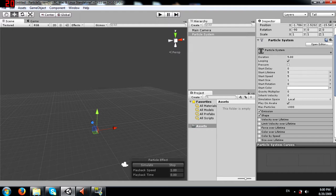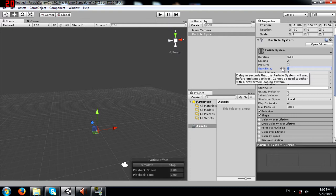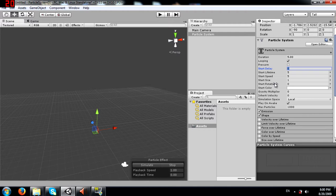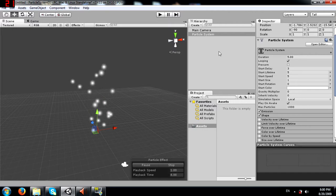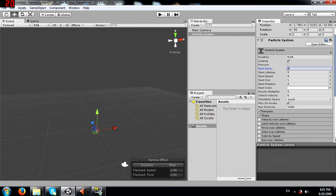Next you have start delay - the delay in seconds that the particle system will wait before emitting particles. This cannot be used together with a pre-warmed looping system. To show how this works, I'm going to add a 3 second delay and click simulate. You see nothing for 3 seconds and then it starts.